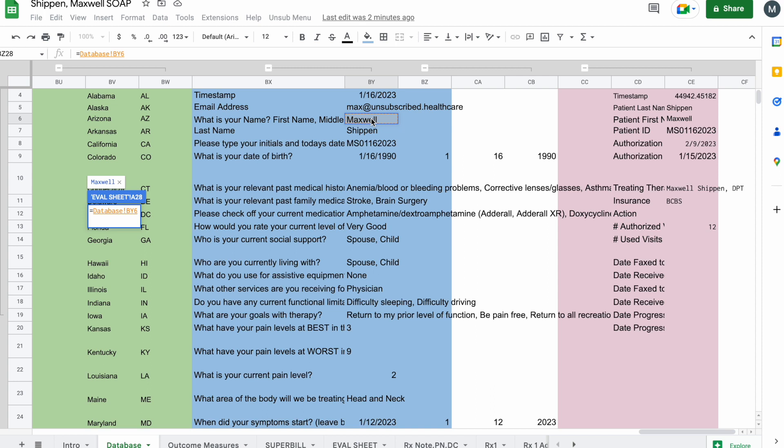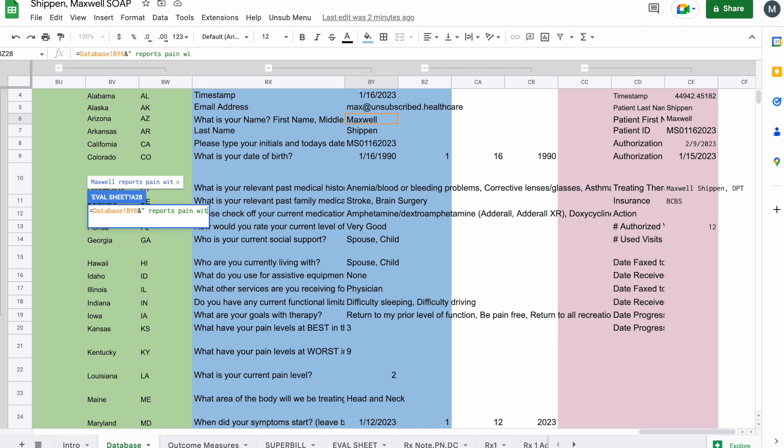Now, the general pattern is cell referenced ampersand quotes. So we're going to do ampersand, which is shift 7, quotes, and say reports pain with colon parentheses.